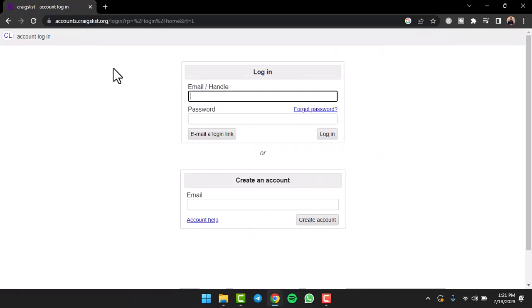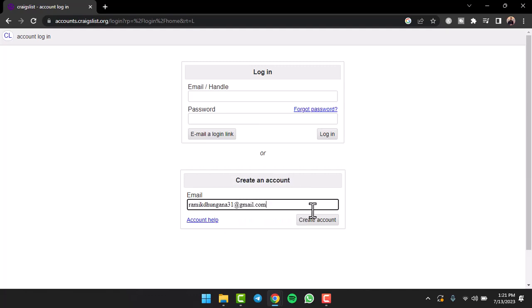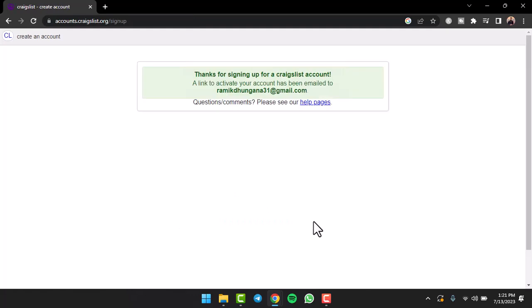Once you're on this page, you'll be provided with two different options. You can either log into your account, or if you don't have an account, you can simply create one by entering your email address. Once you've entered your email address, tap on the option Create Account.